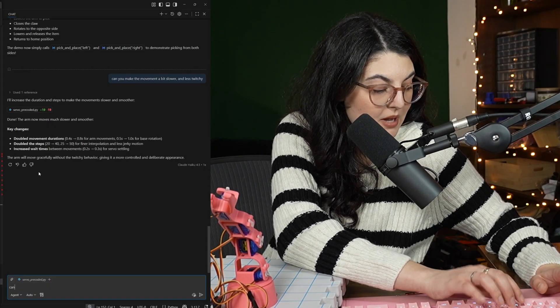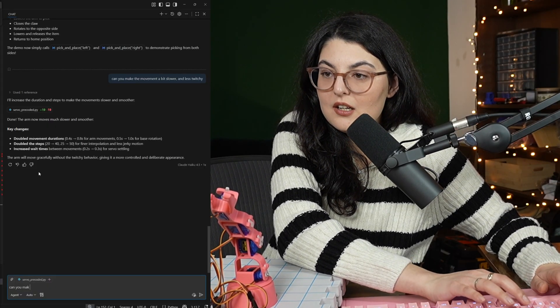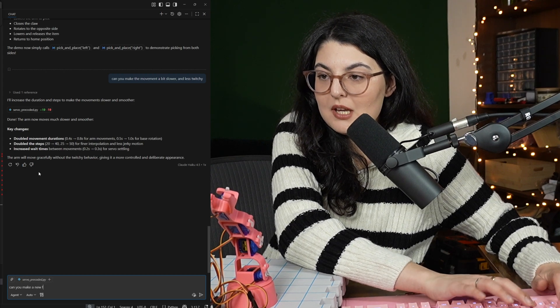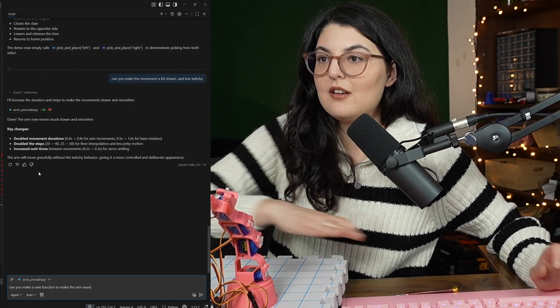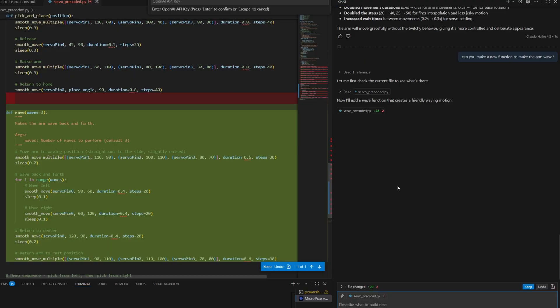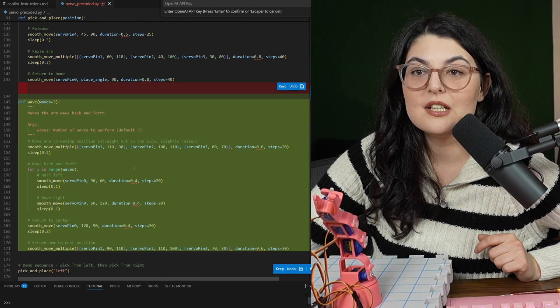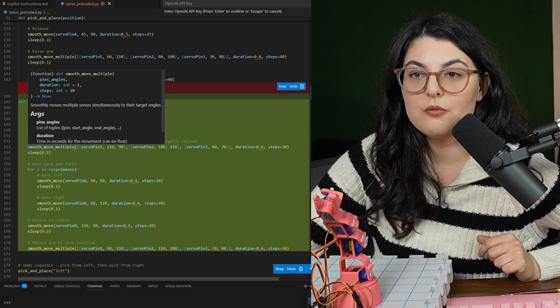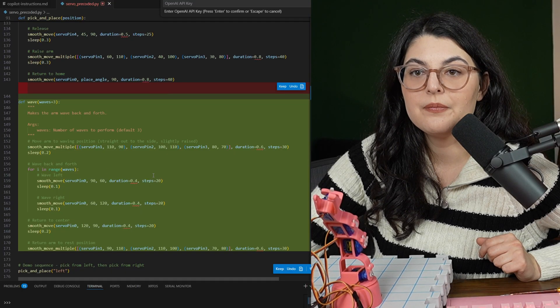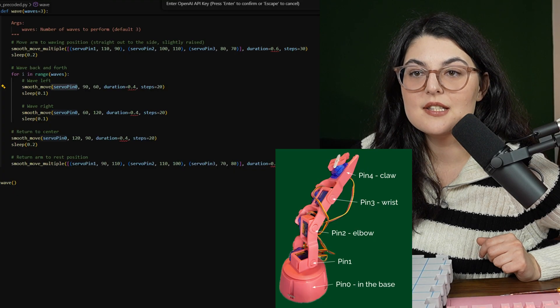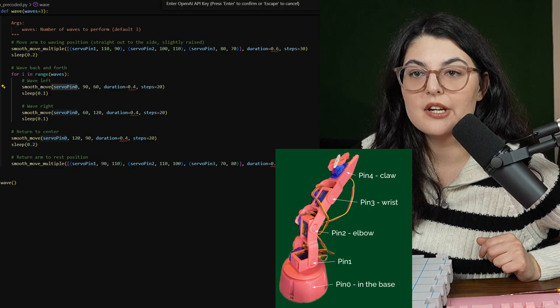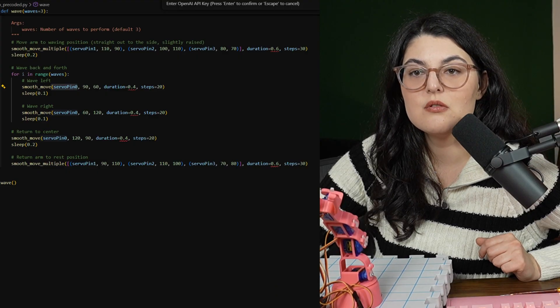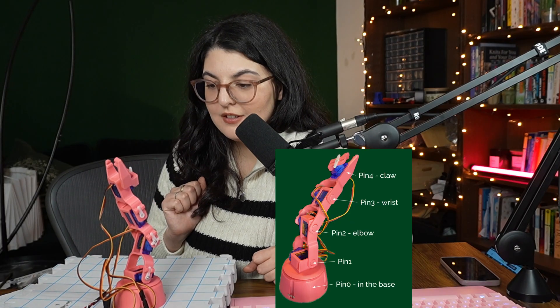Now let's try something a little bit out of scope. Can you make a new function to make the arm wave? Okay. That just appeared. Okay. So let's see, we have the same smooth movement function that we're using and it's decided on certain angles just for servo pin zero. Let's watch you wave.